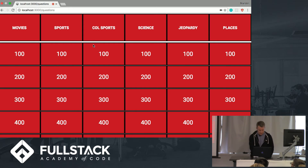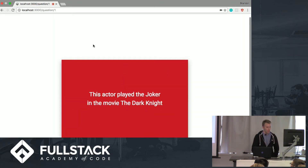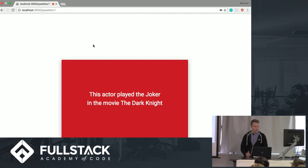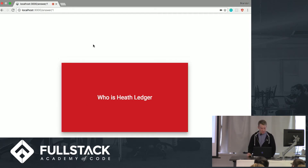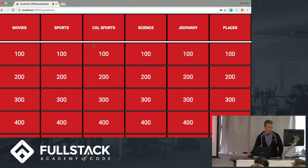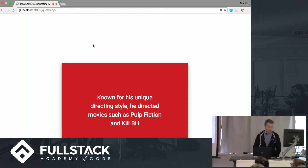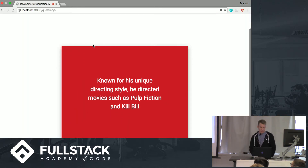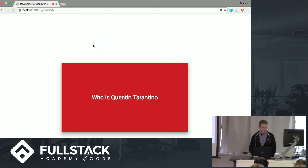So let's go ahead and try this out with some categories. Movies, 100. Who is Heath Ledger? Next question. Movies, 500. Who is Quentin Tarantino? Next question.